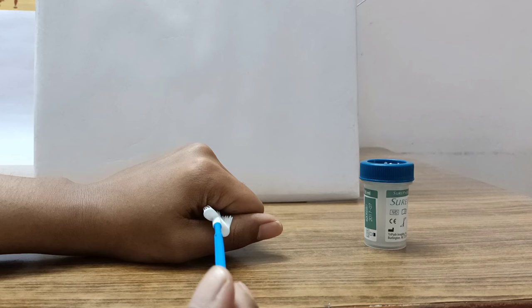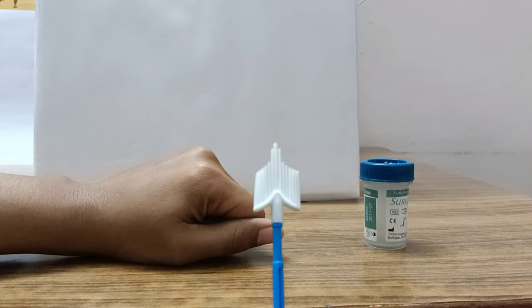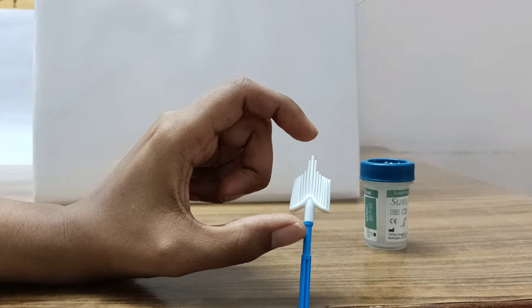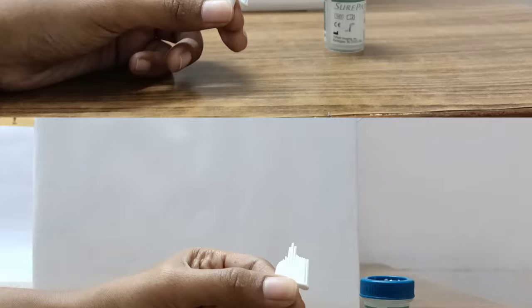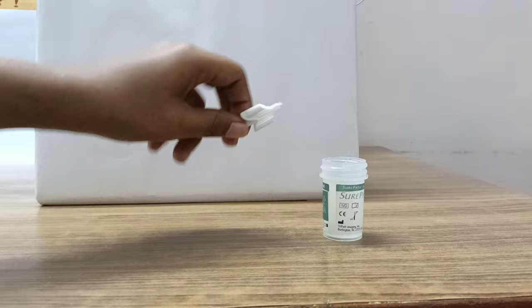After that I have taken enough cells and I am going to transfer this part of the cytobroom. It gets detached from here and the cytobroom is then put inside this SurePath vial like this and sent for liquid based cytology to the pathologist.